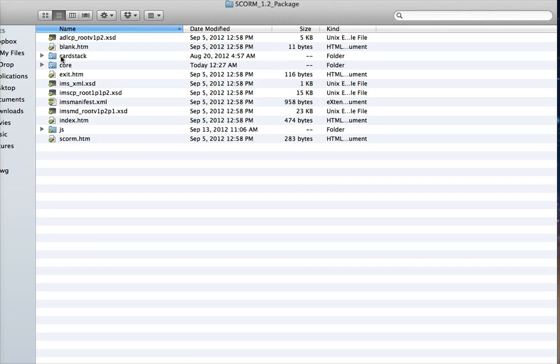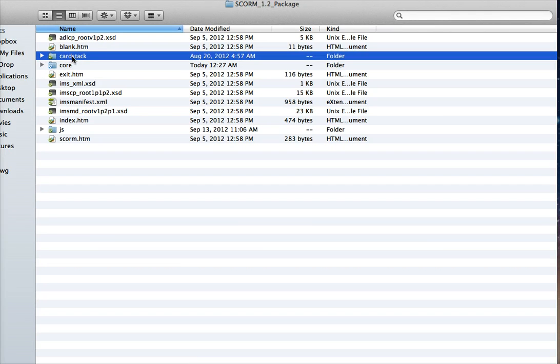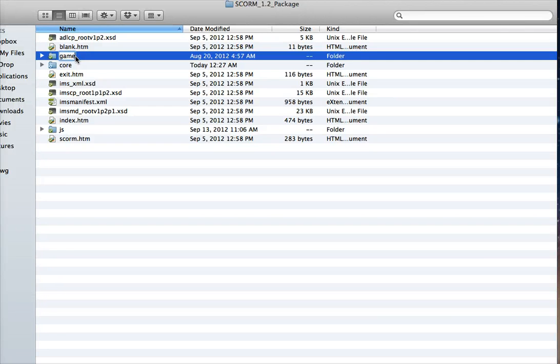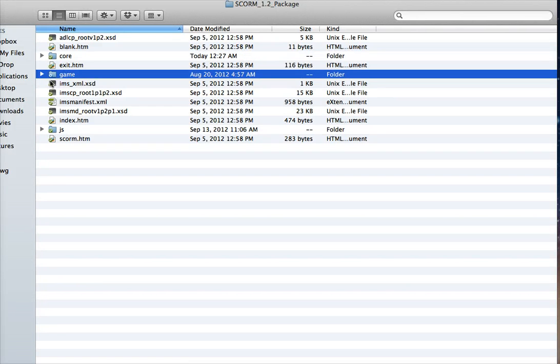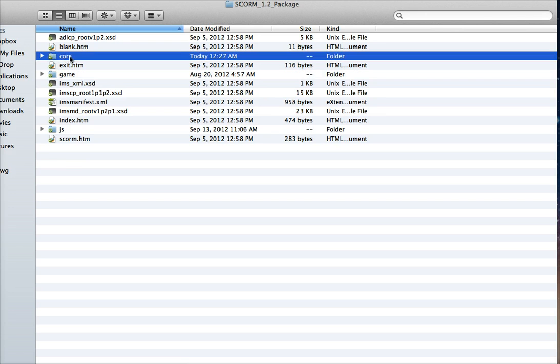Now, what you need to do is take the one that has the name of your game. So it might be card stack or game show or line it up, whatever name it is. You need to rename that folder to just game. So if you do that, everything will connect in here. And just leave core the same.